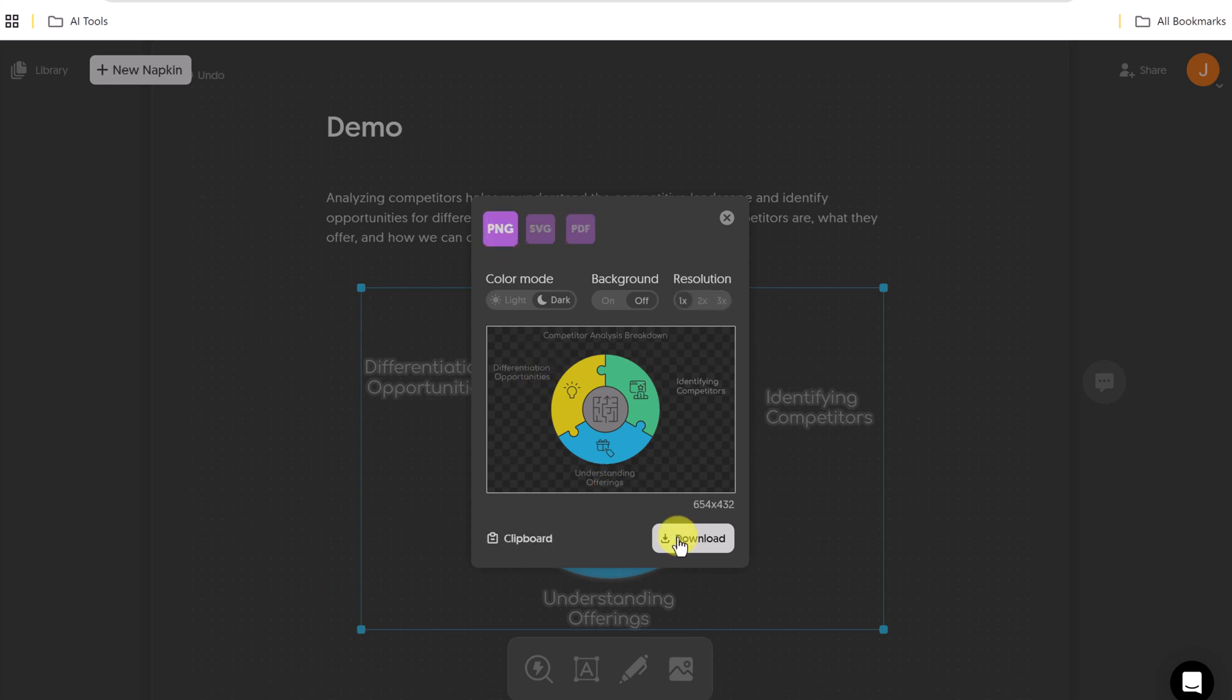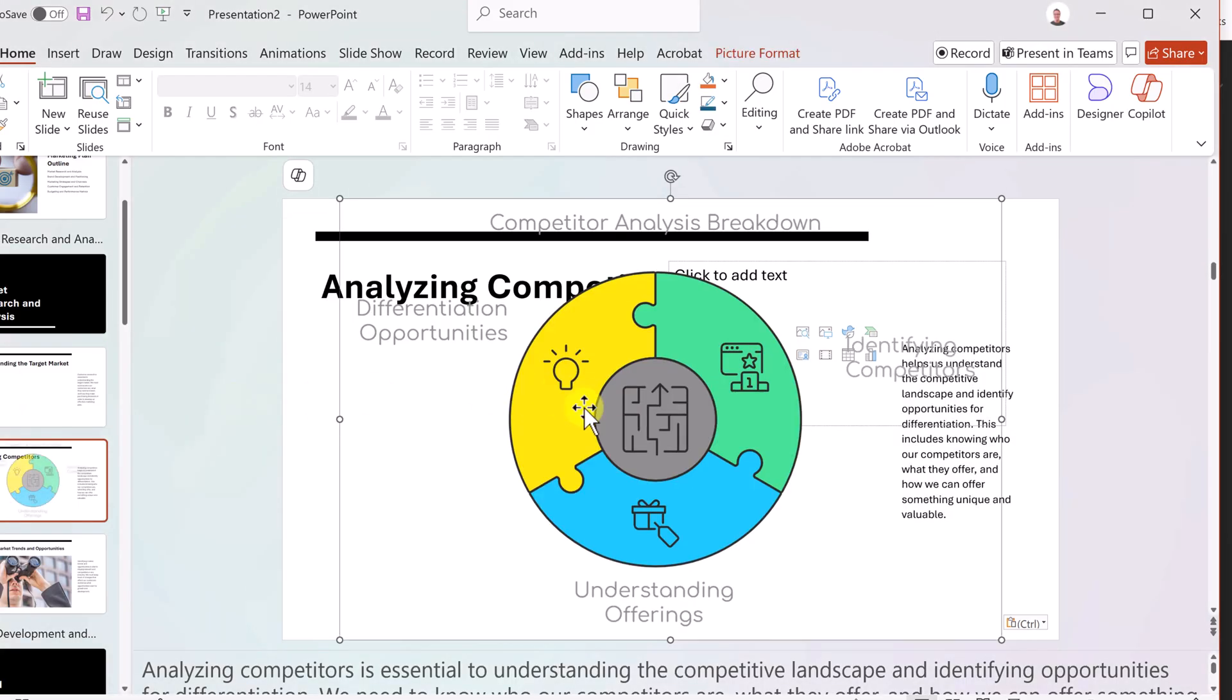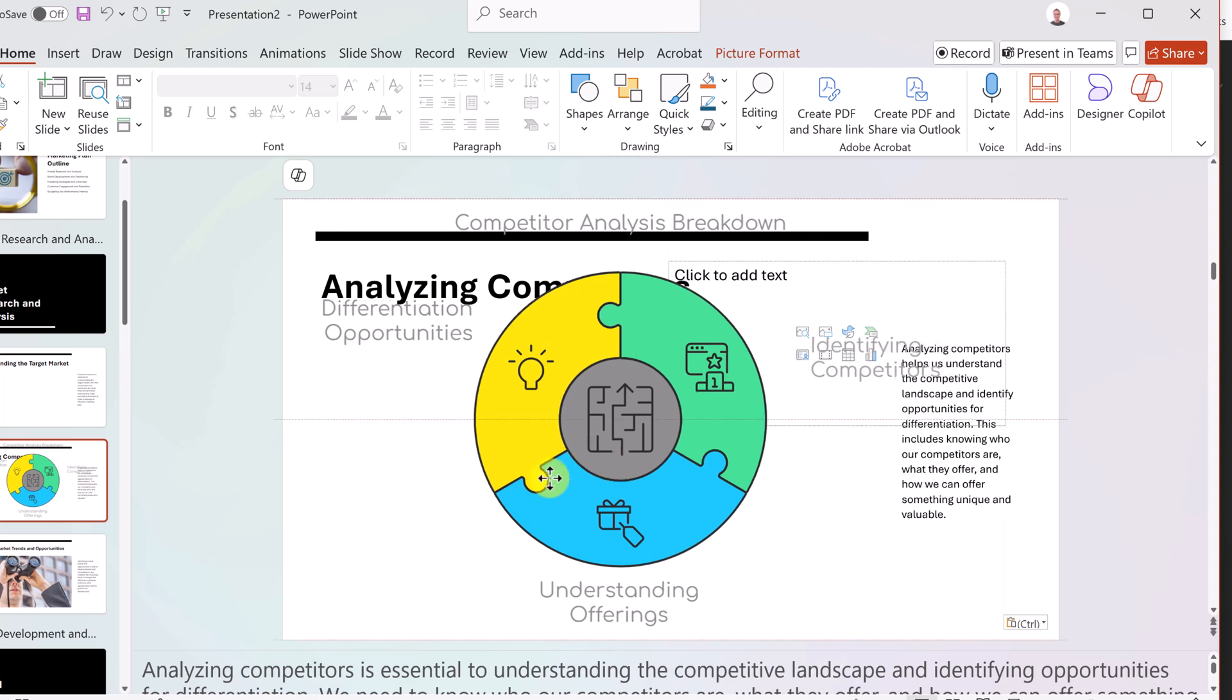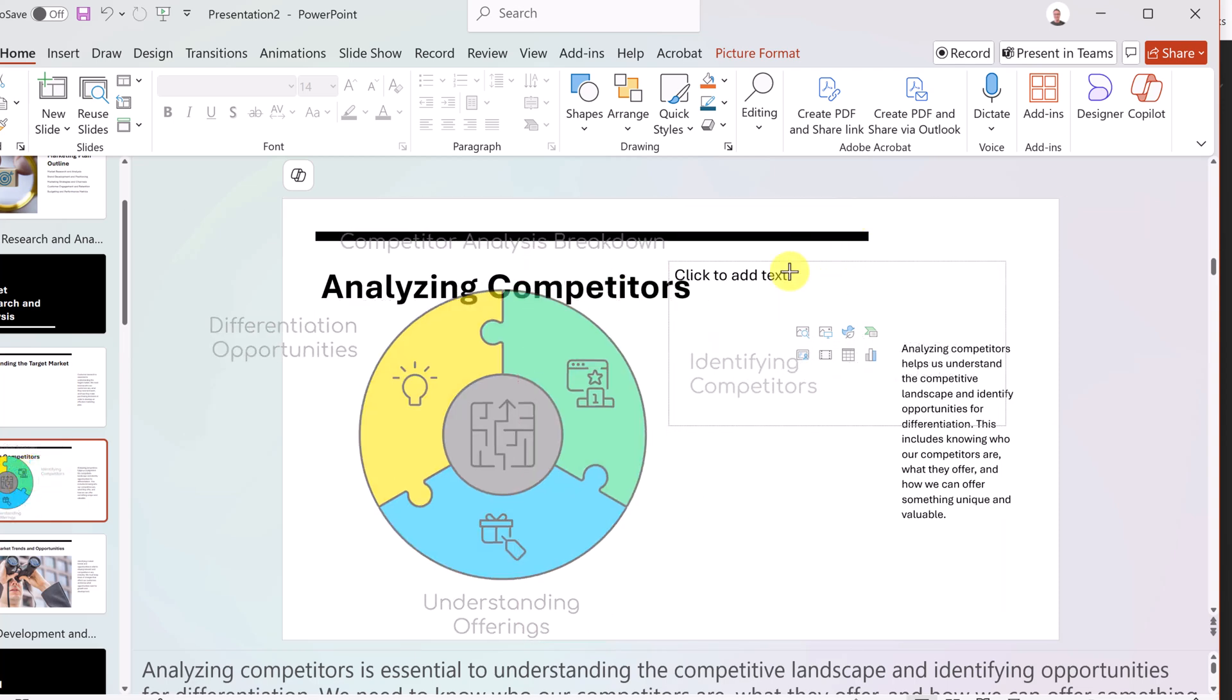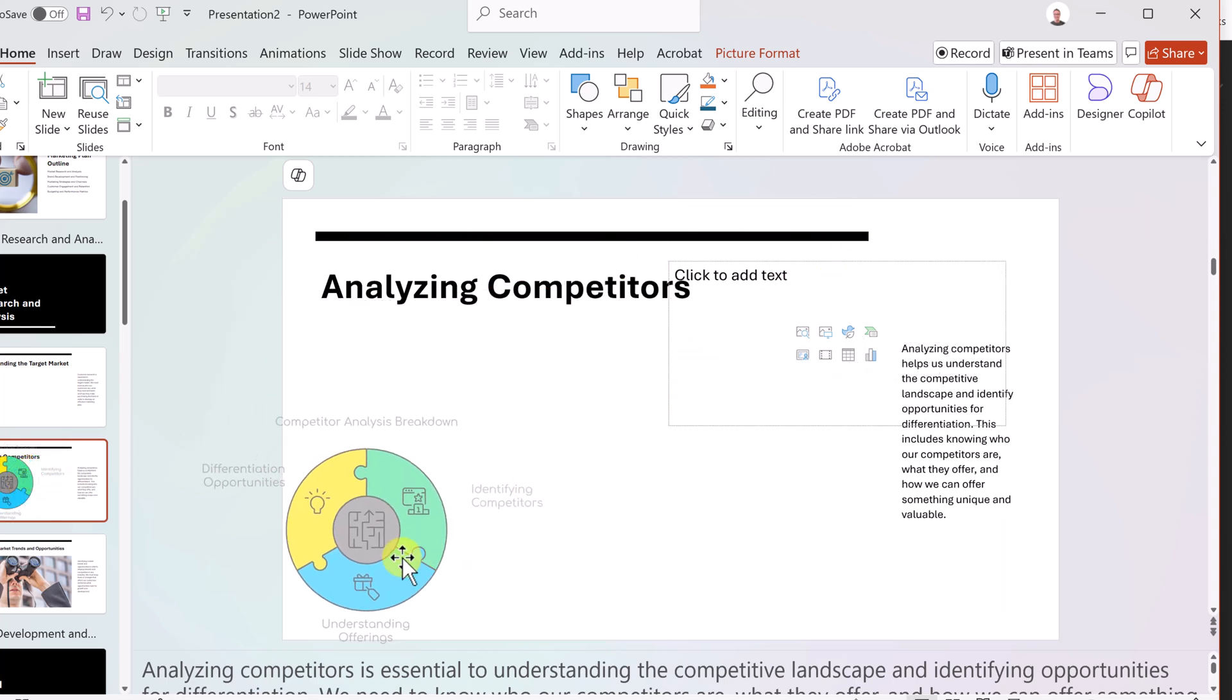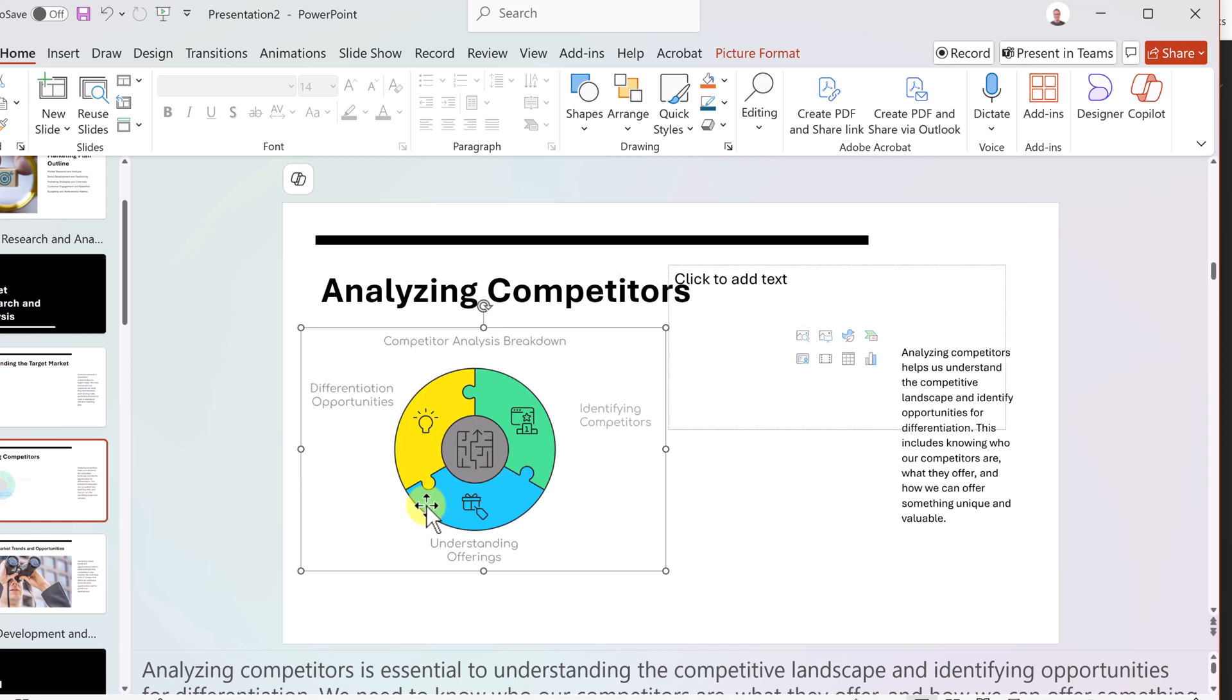I could download this to have that file on my computer, or I can do clipboard. So if I was going to go to clipboard here, go back to PowerPoint and just go control V,